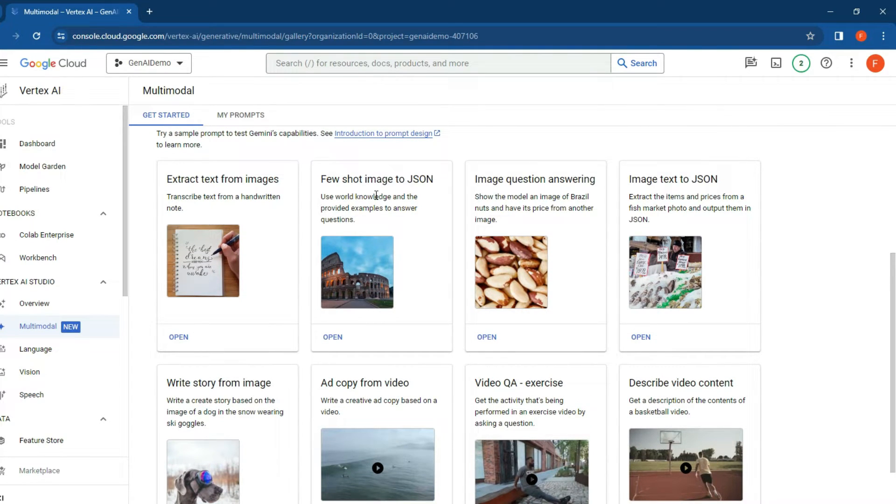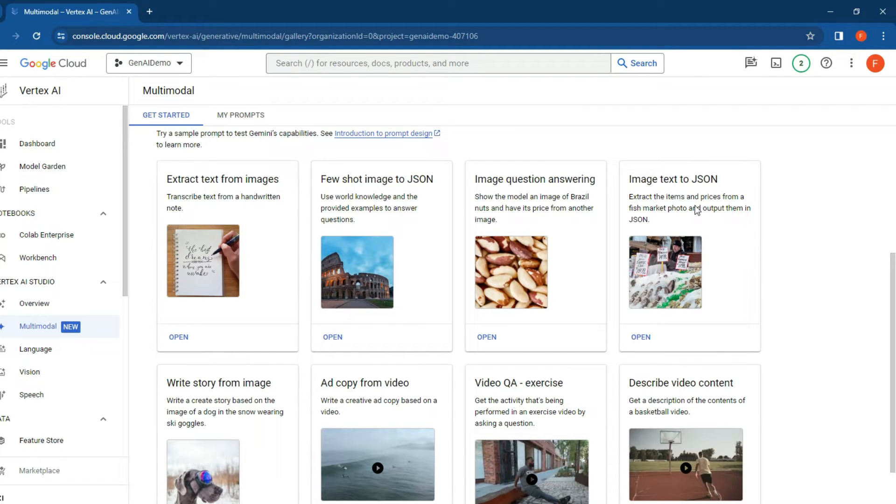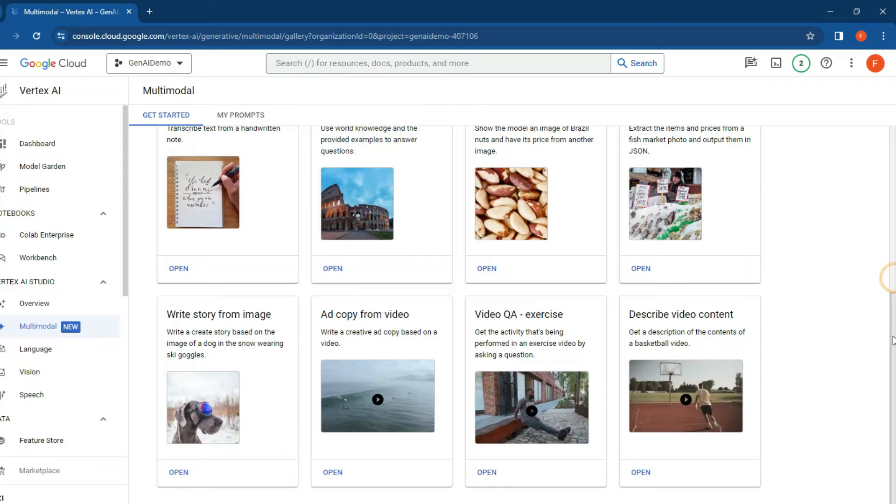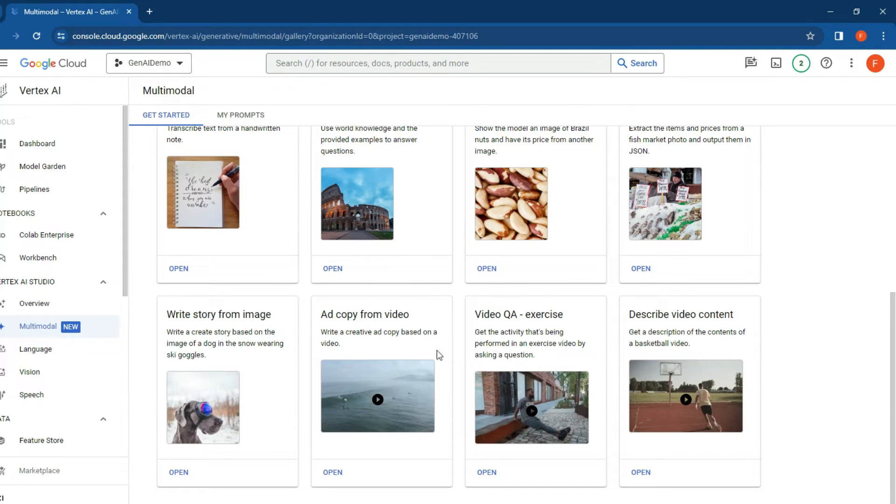You can question images, look at an image and derive prices from it, even look at a picture of a dog wearing ski goggles and create a story from it. You can also copy from videos and ask questions about your particular videos - all pretty fantastic.